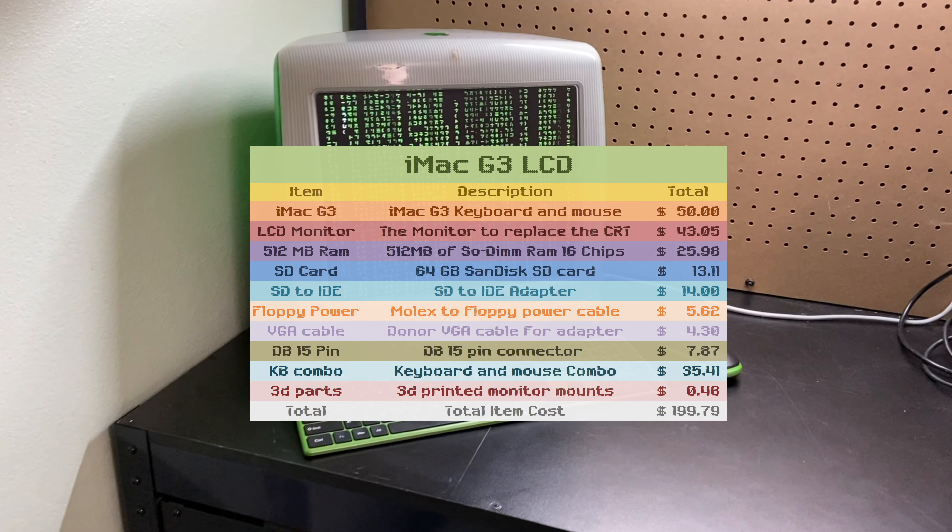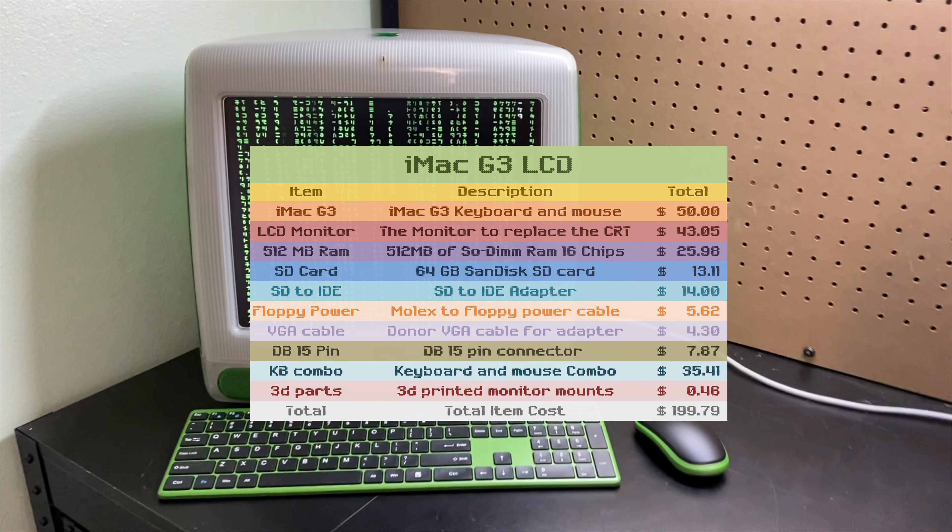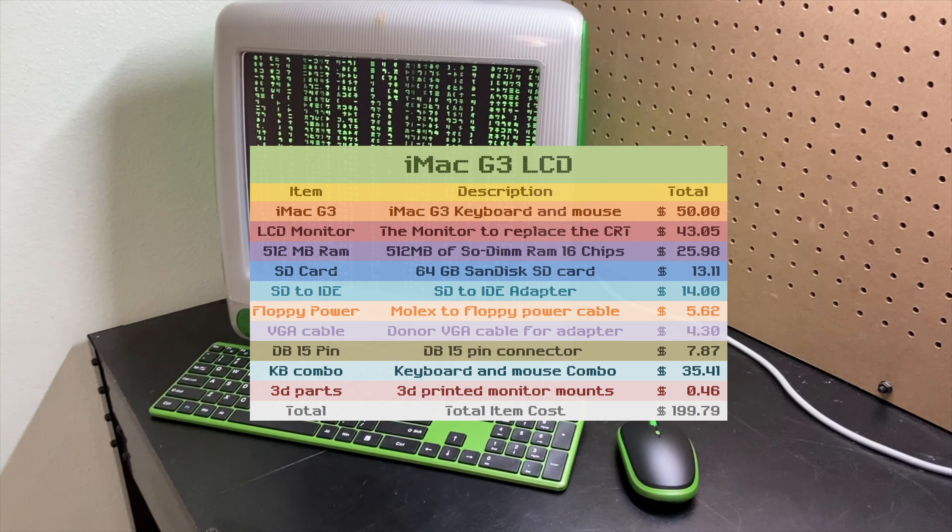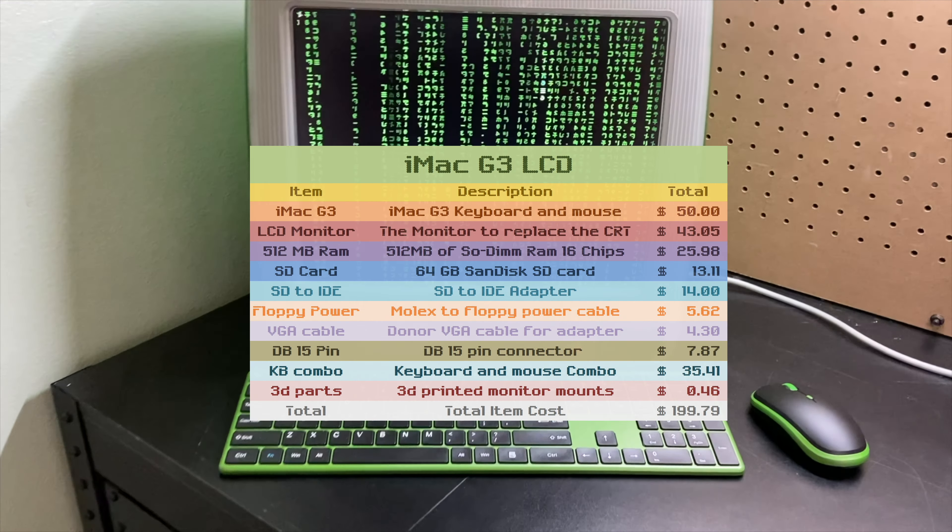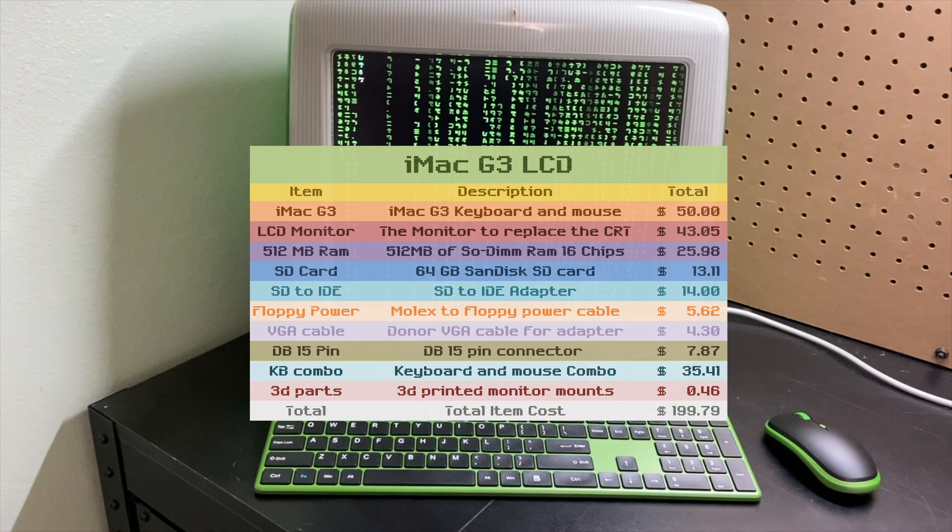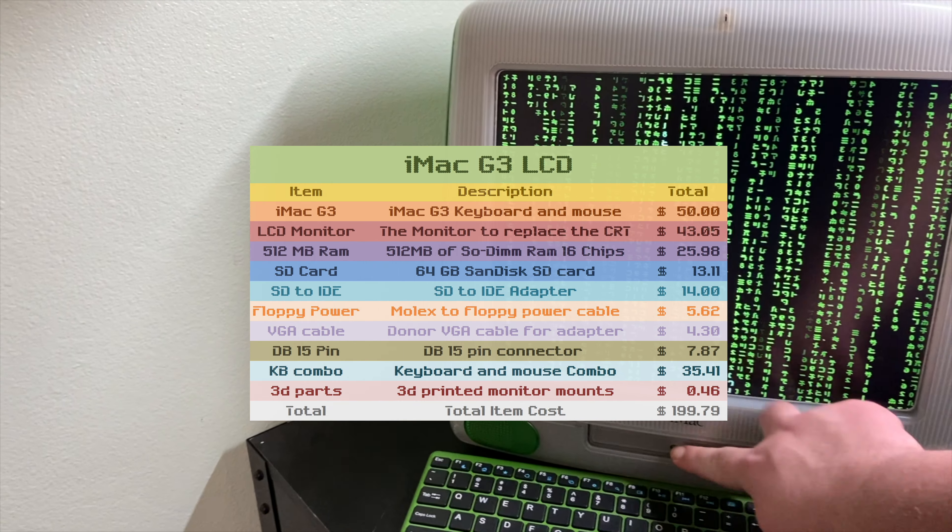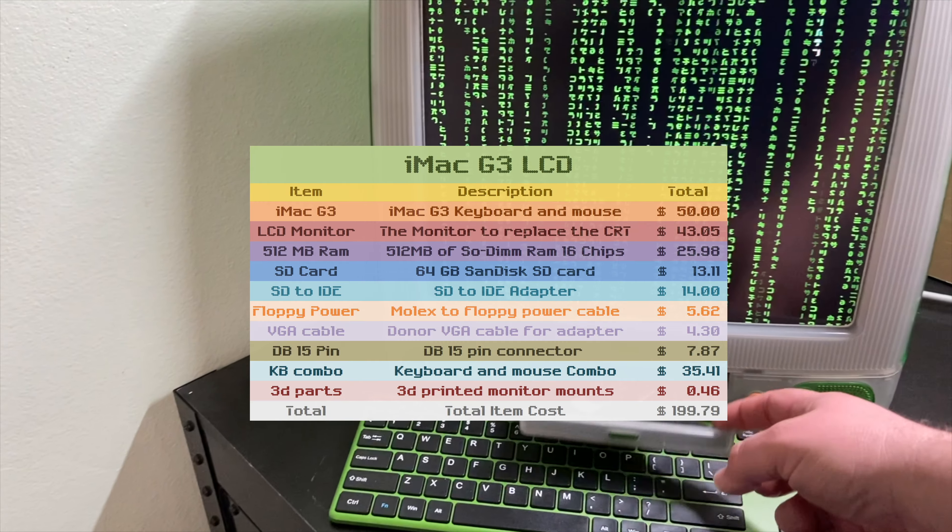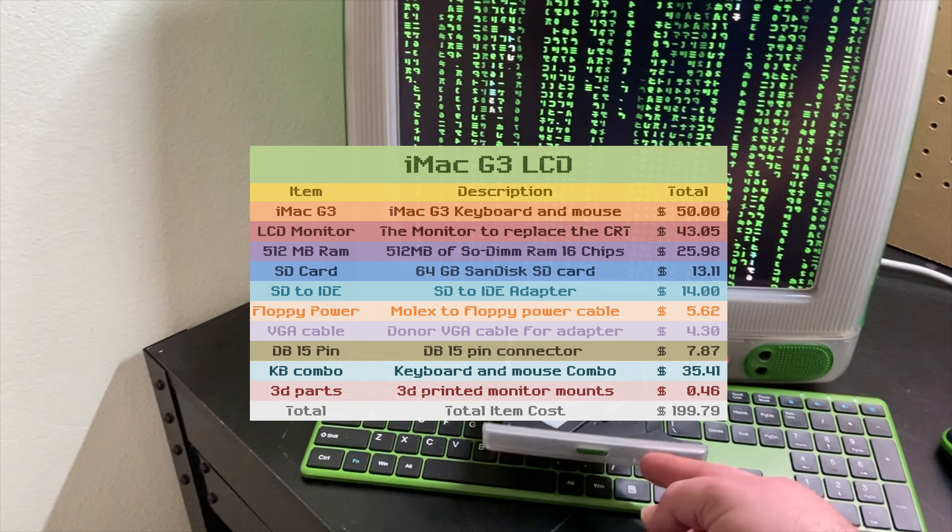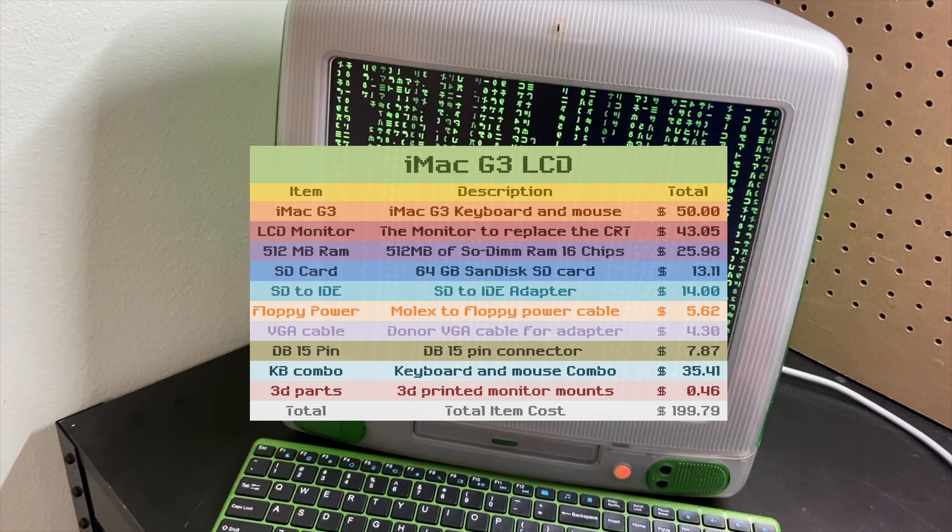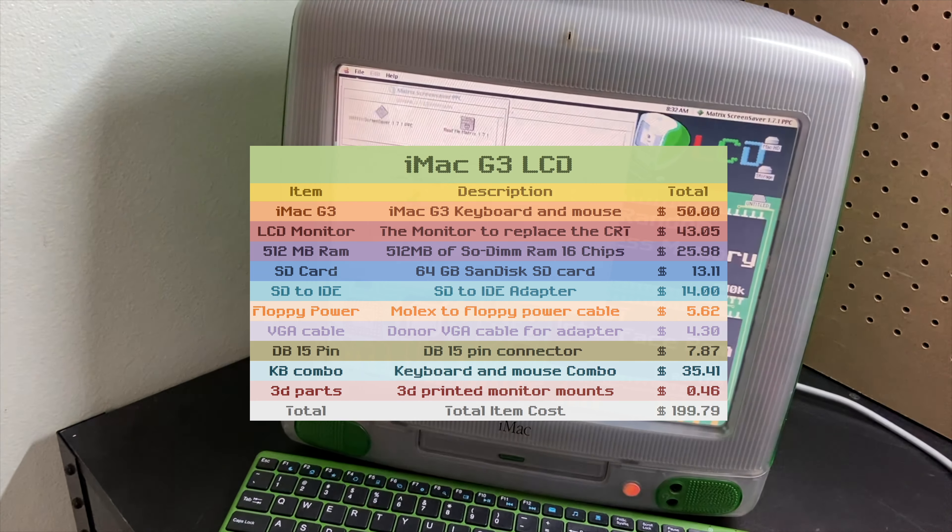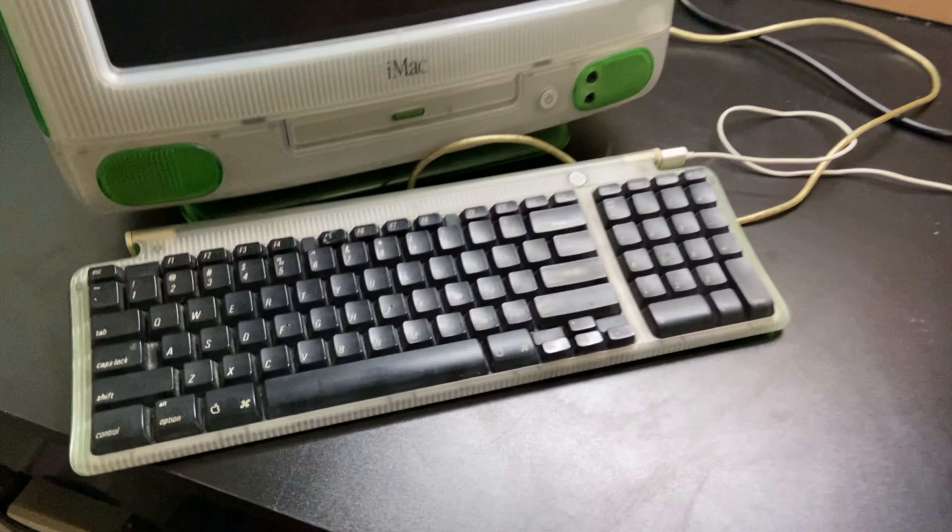Then we have the SD to IDE adapter for $14. And then we have a floppy power cable that we needed to get so that we could get power to the SD to IDE adapter. Then we have the VGA cable which was $4.30. And then we have the DB15 pin connector which was $7.87.